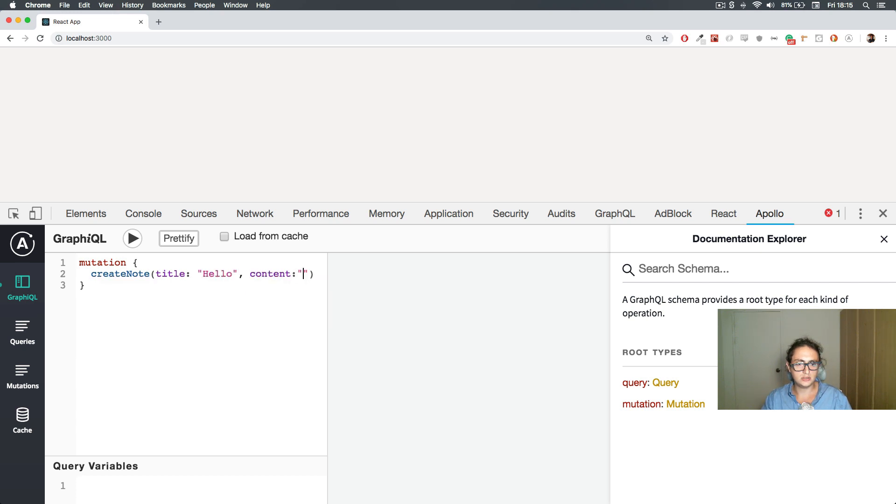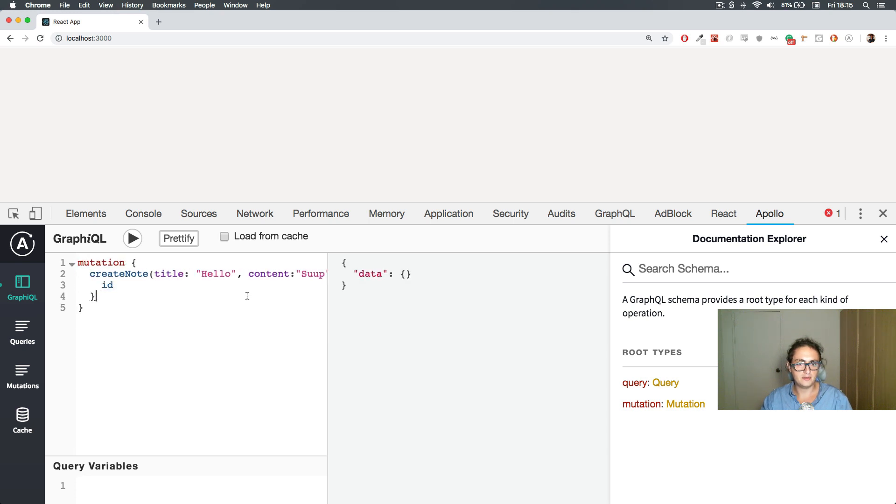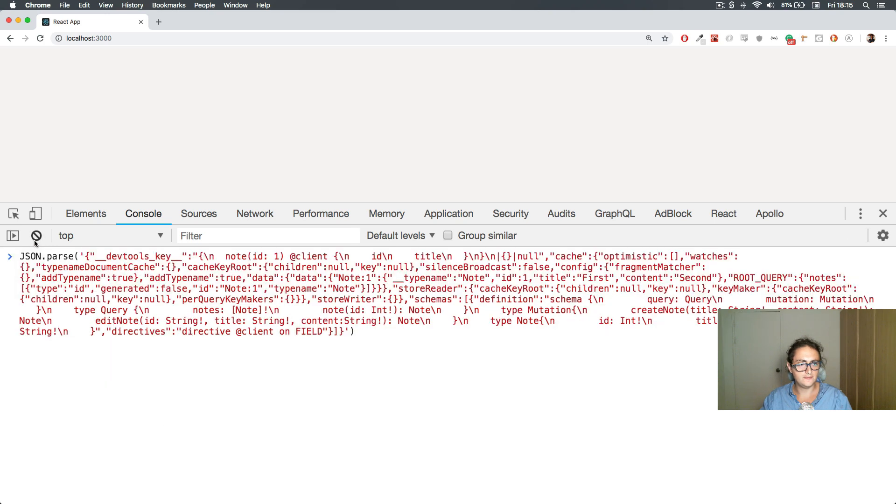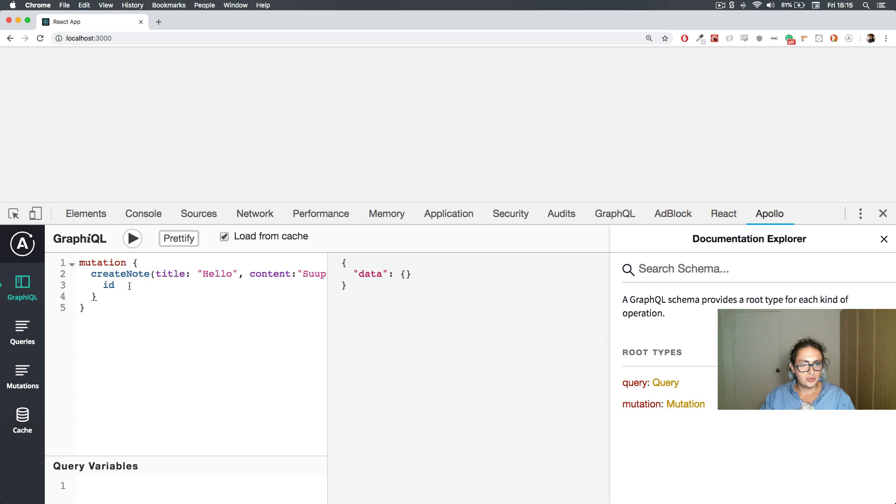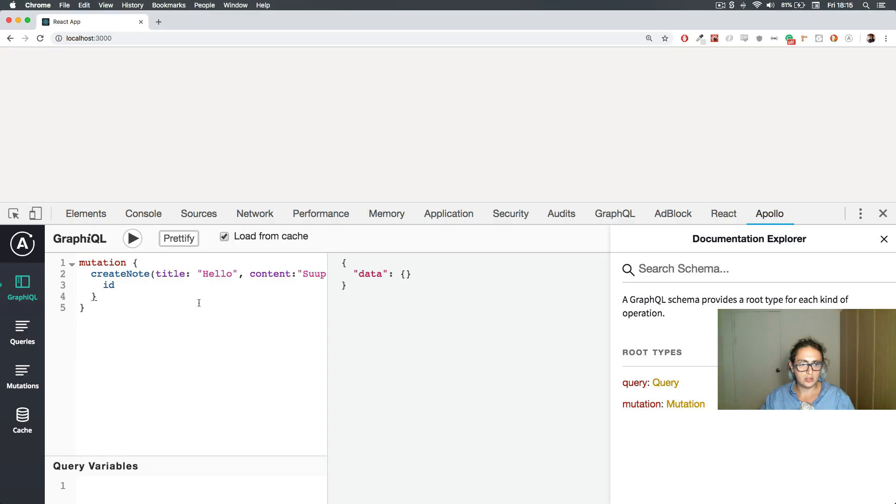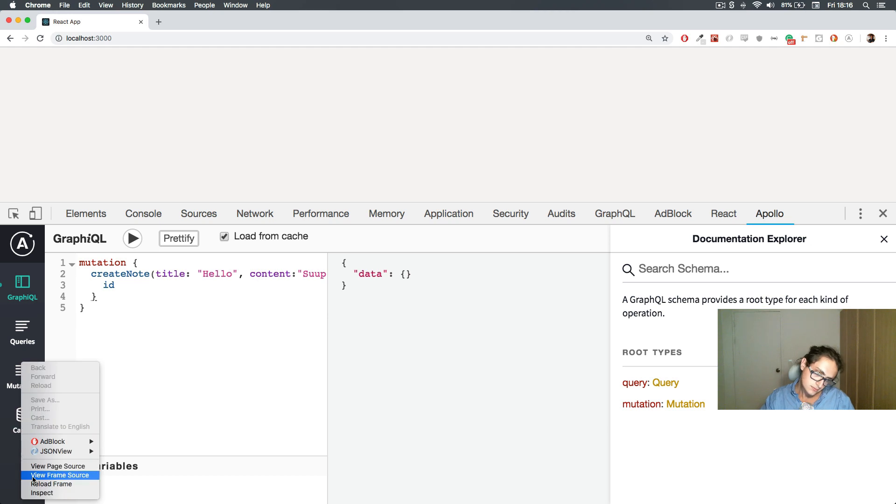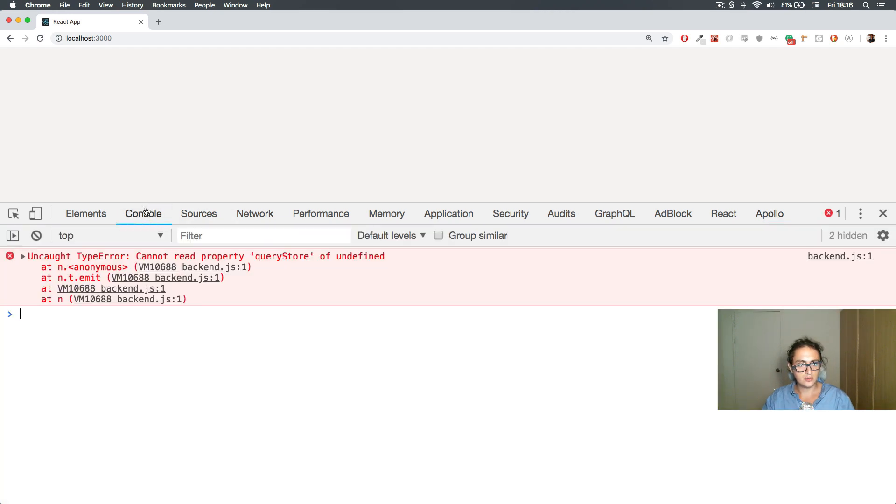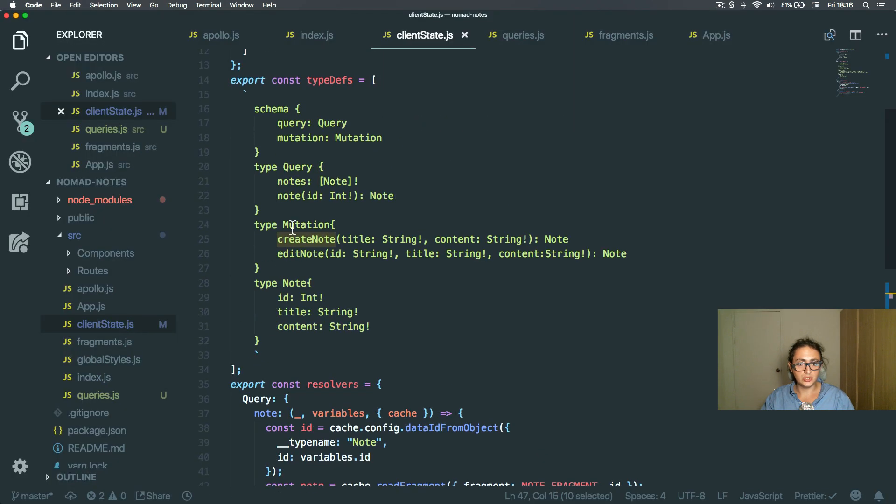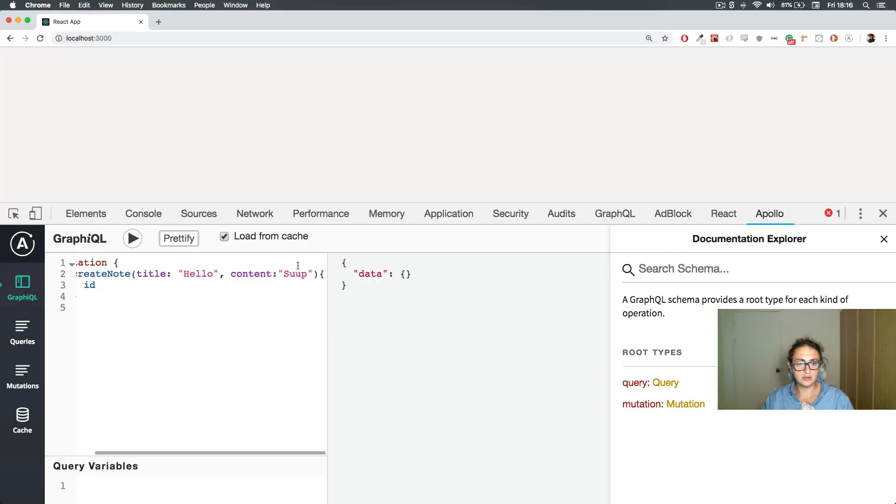Hello content, and this gets ID. Alright, and this has to be from the cache. Alright, now we come here. Refresh. Apollo mutation, create node, create node, console log node query, let's go.